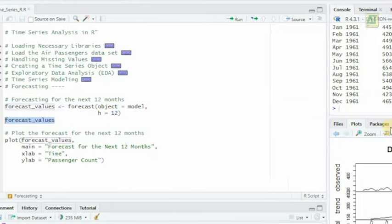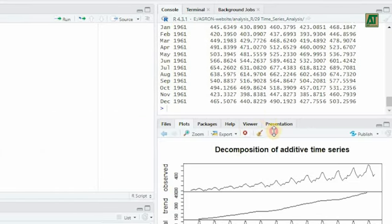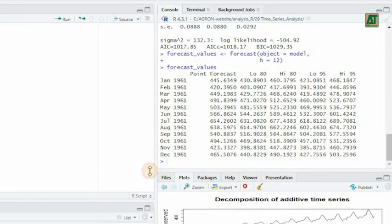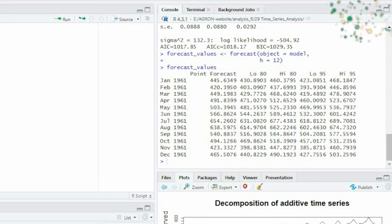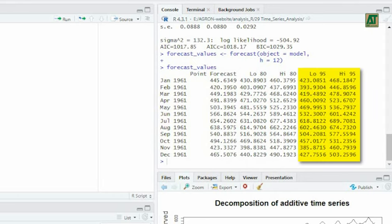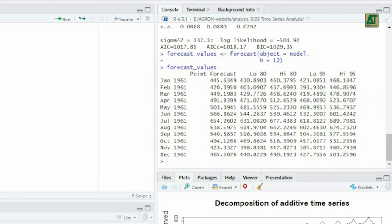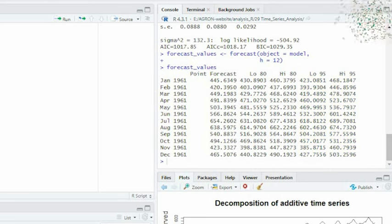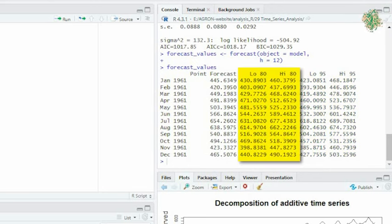The forecast table provides a range of predictions for each month, taking into account different levels of confidence. This helps anticipate future trends. The wider the prediction interval (95%), the more conservative the prediction, as it accounts for a larger range of potential outcomes. Conversely, the narrower interval (80%)